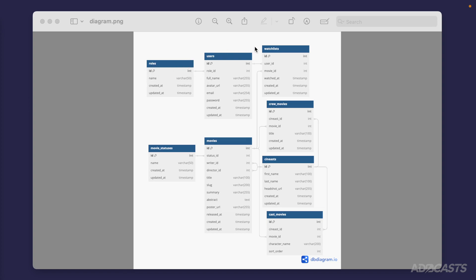Our roles, users, watchlists, crew movies, and so forth all have an ID marked with a key here to denote that it is a primary key, and a created_at and updated_at column, both of type timestamp. You'll also see that the first name, last name, headshot URL, and various other columns within our schema have a varchar with a number inside of parentheses.